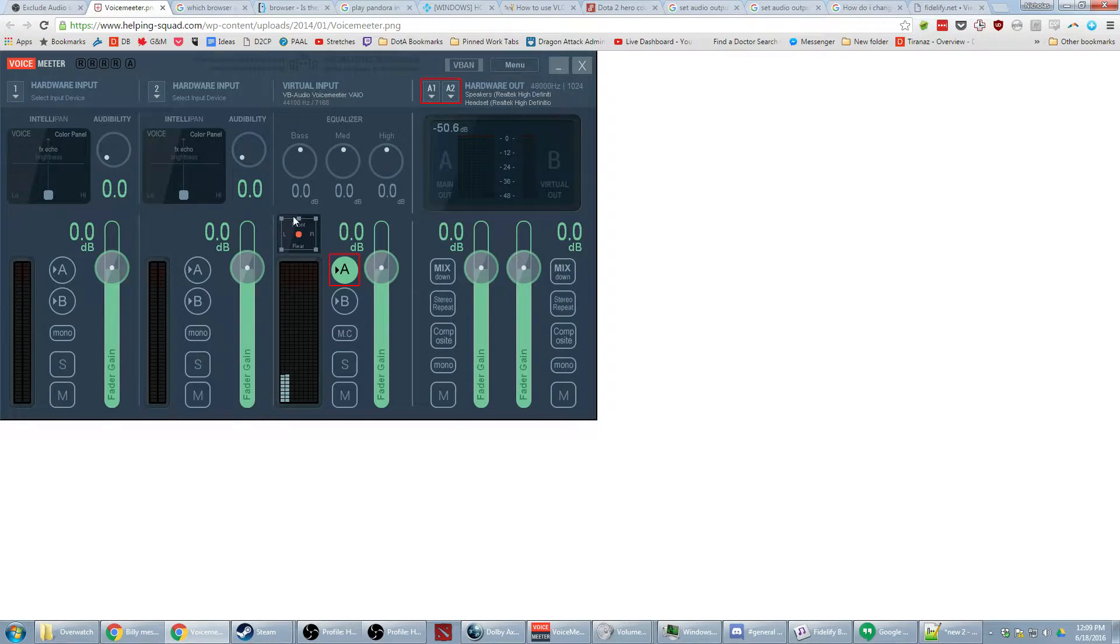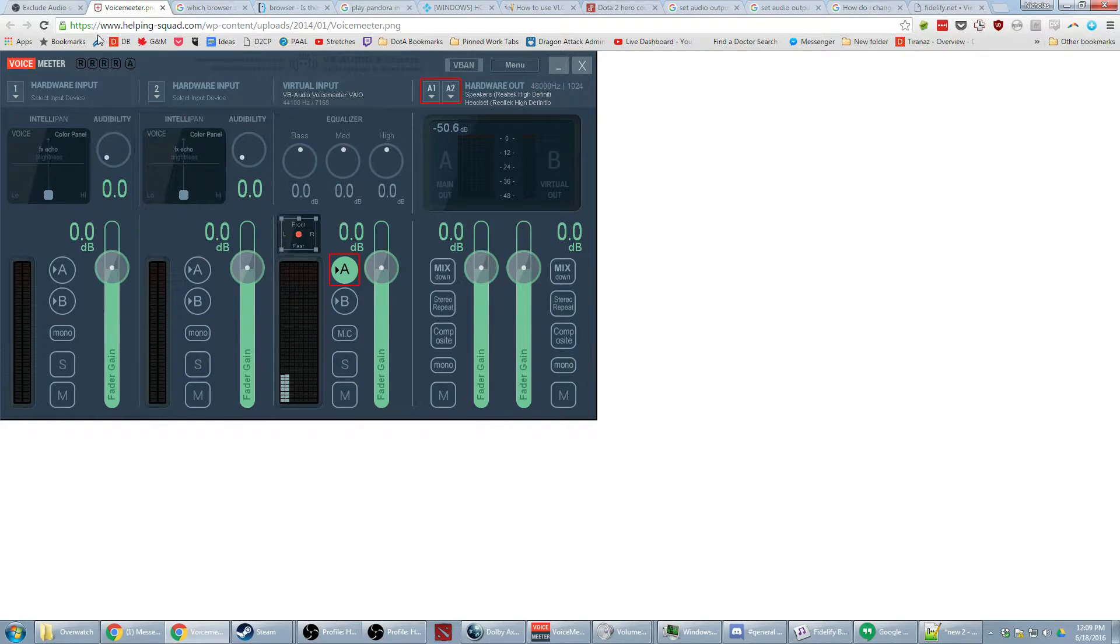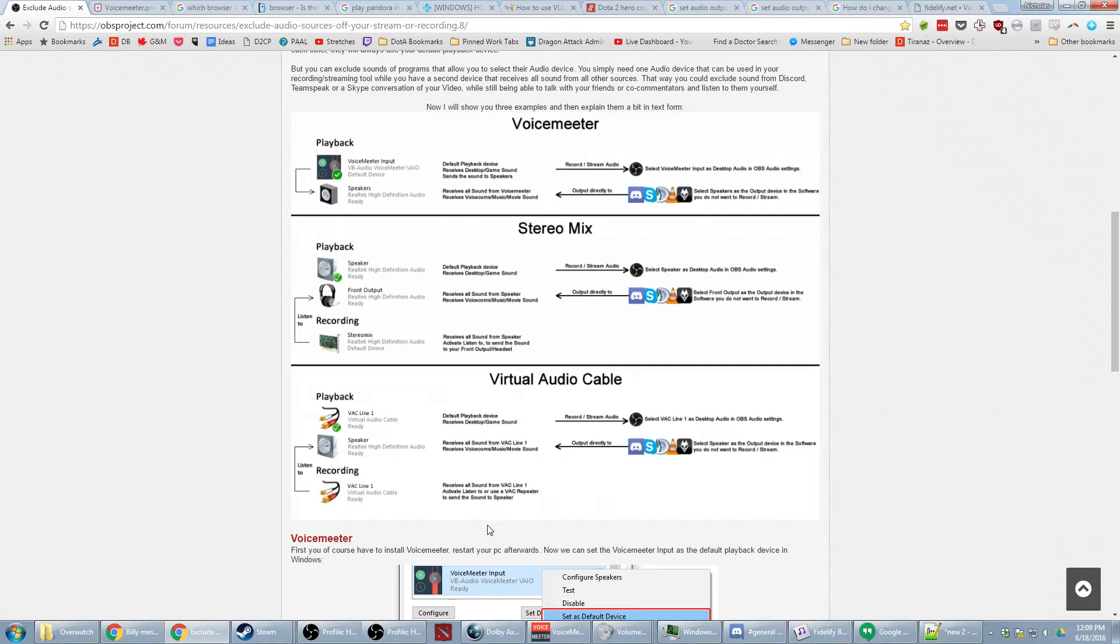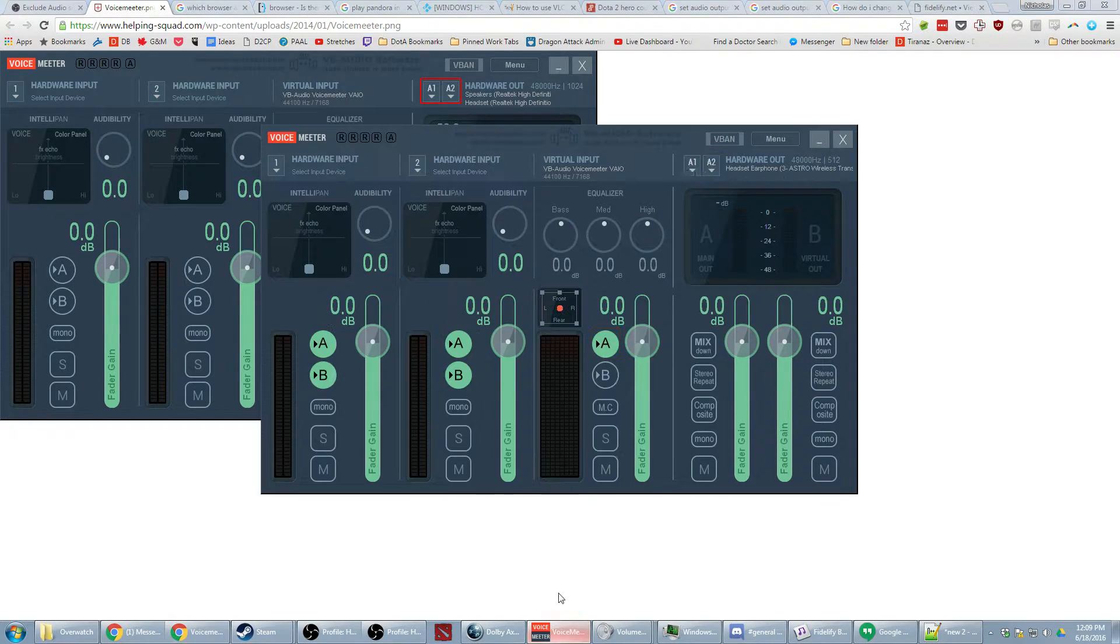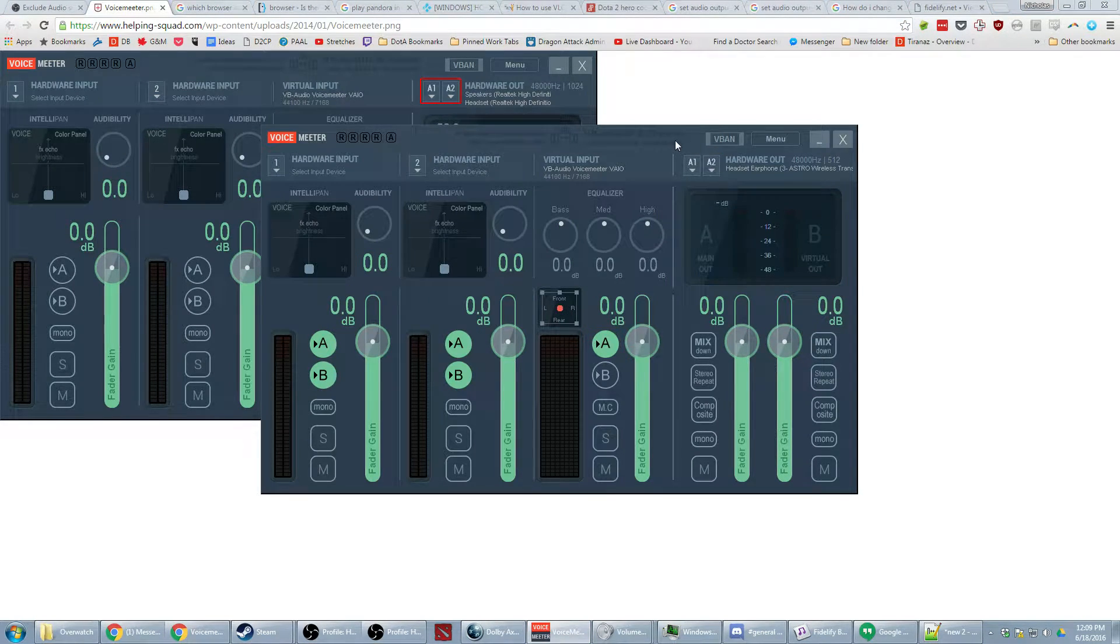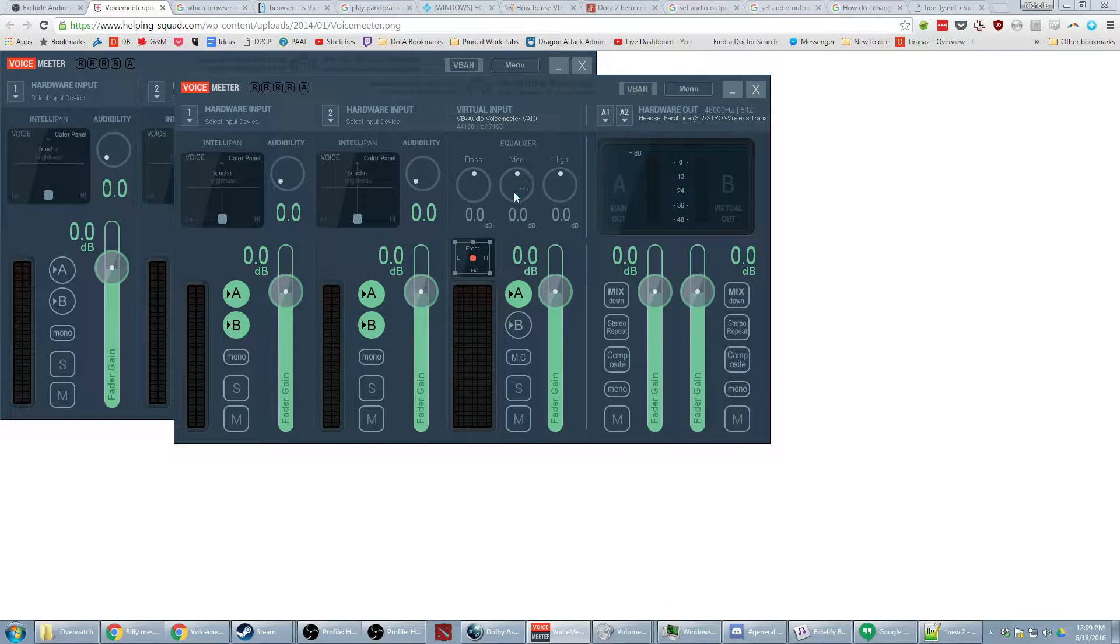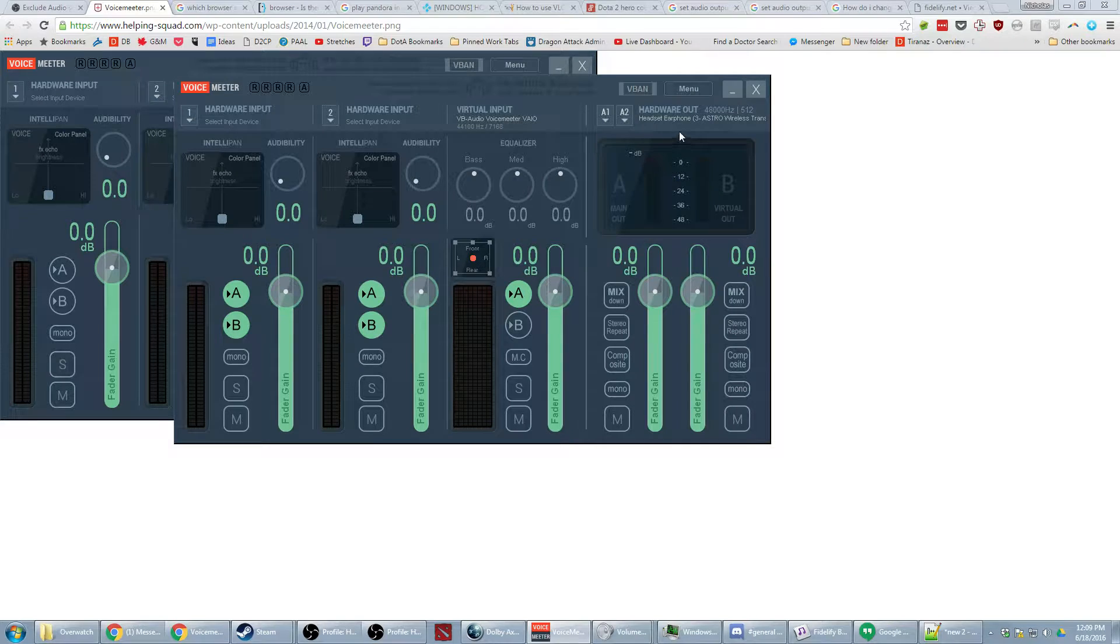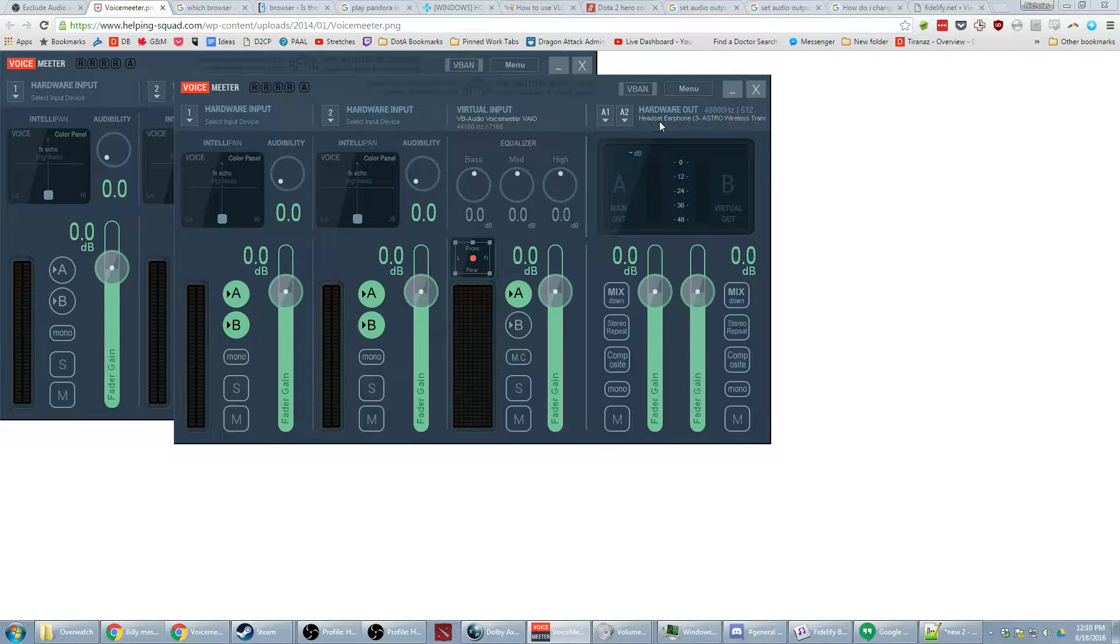So I downloaded VoiceMeeter which is easy to do. This is the instruction they set up so I'll explain that in a moment. Here I have my VoiceMeeter and basically all you have to do is set your typical listening device, your headphones, your speakers, whatever it is as your hardware out.